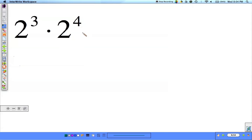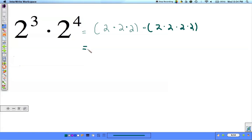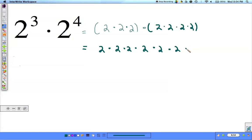We have 2 to the 3rd power times 2 to the 4th power. Well, that would be 2 to the 3rd power, which could be written as 2 times 2 times 2. And we want to multiply that by 2 to the 4th power, which is 2 times 2 times 2 times 2. And since this is all multiplication, we can rewrite this and get rid of the parentheses: 2 times 2 times 2 times 2 times 2 times 2 times 2.